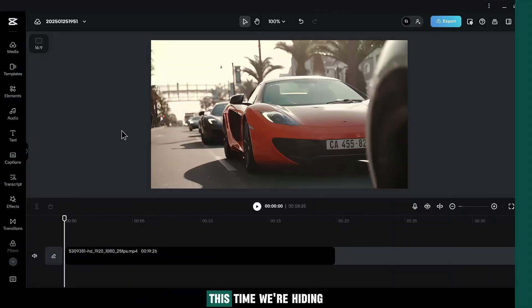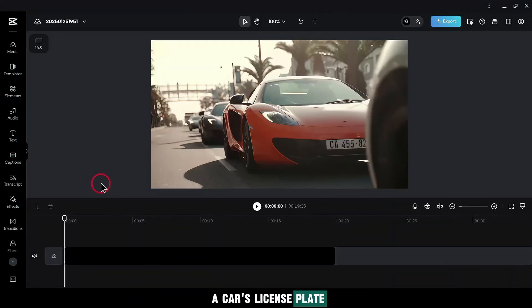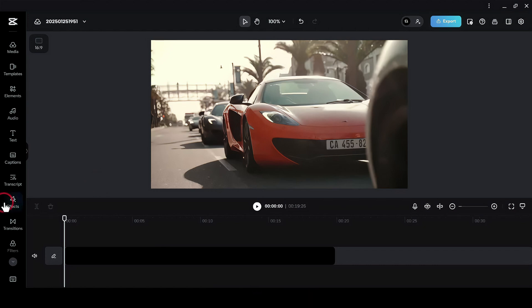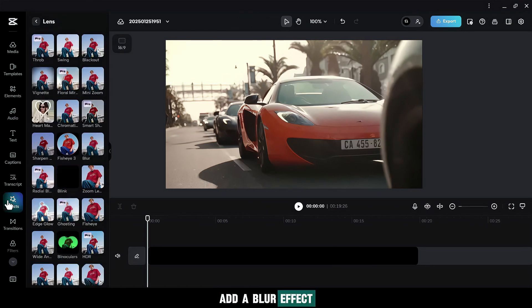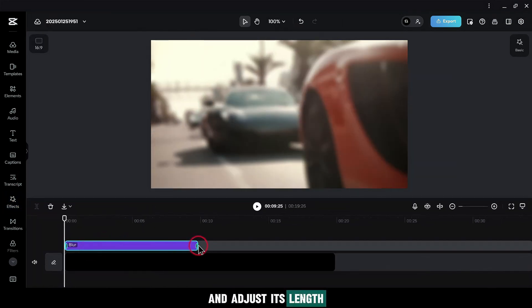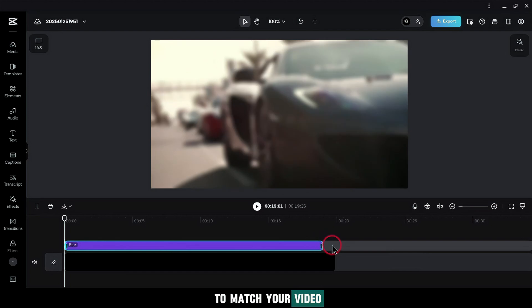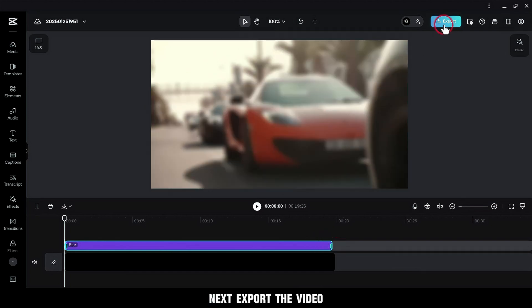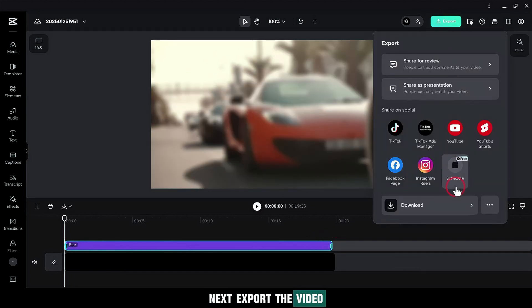Level 2. Mask Tracking. This time, we're hiding a car's license plate. Follow these steps. Add a blur effect from the Effects tab and adjust its length to match your video. Next, export the video.